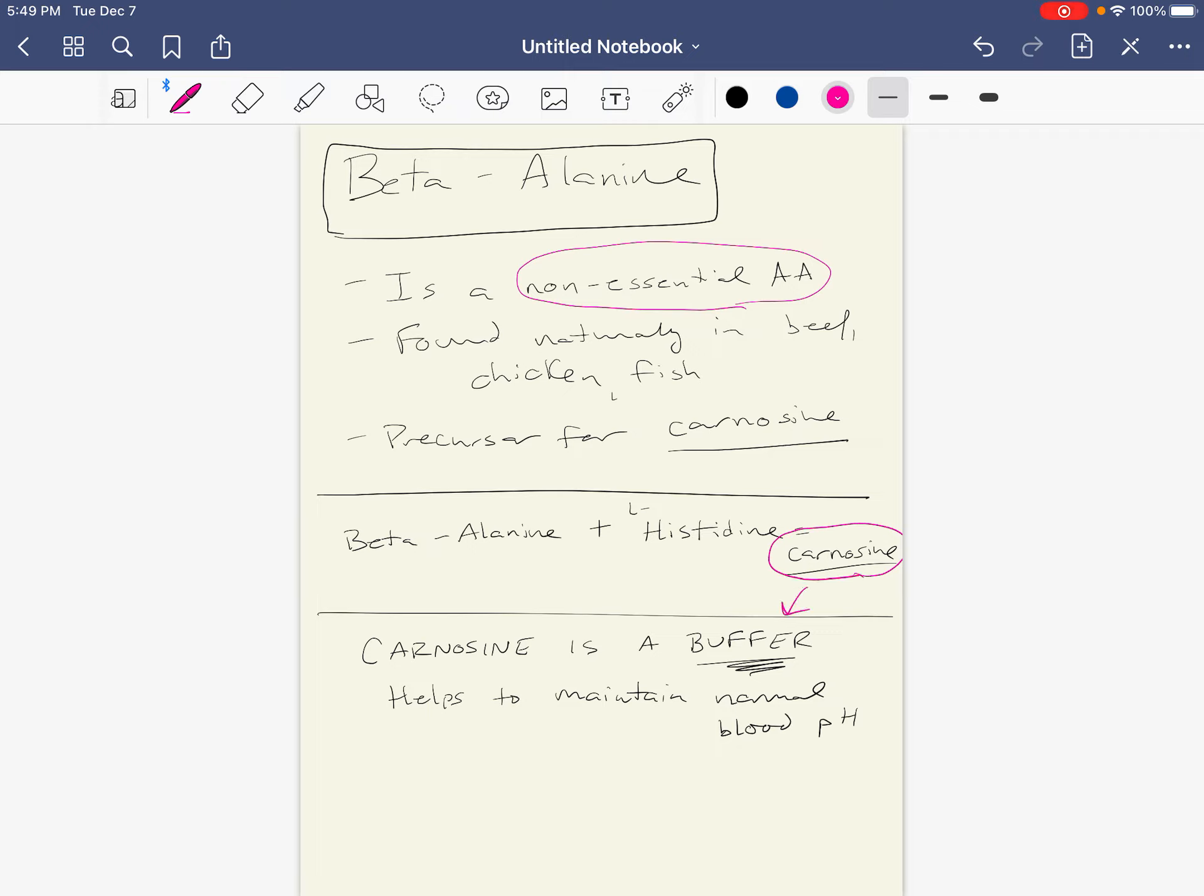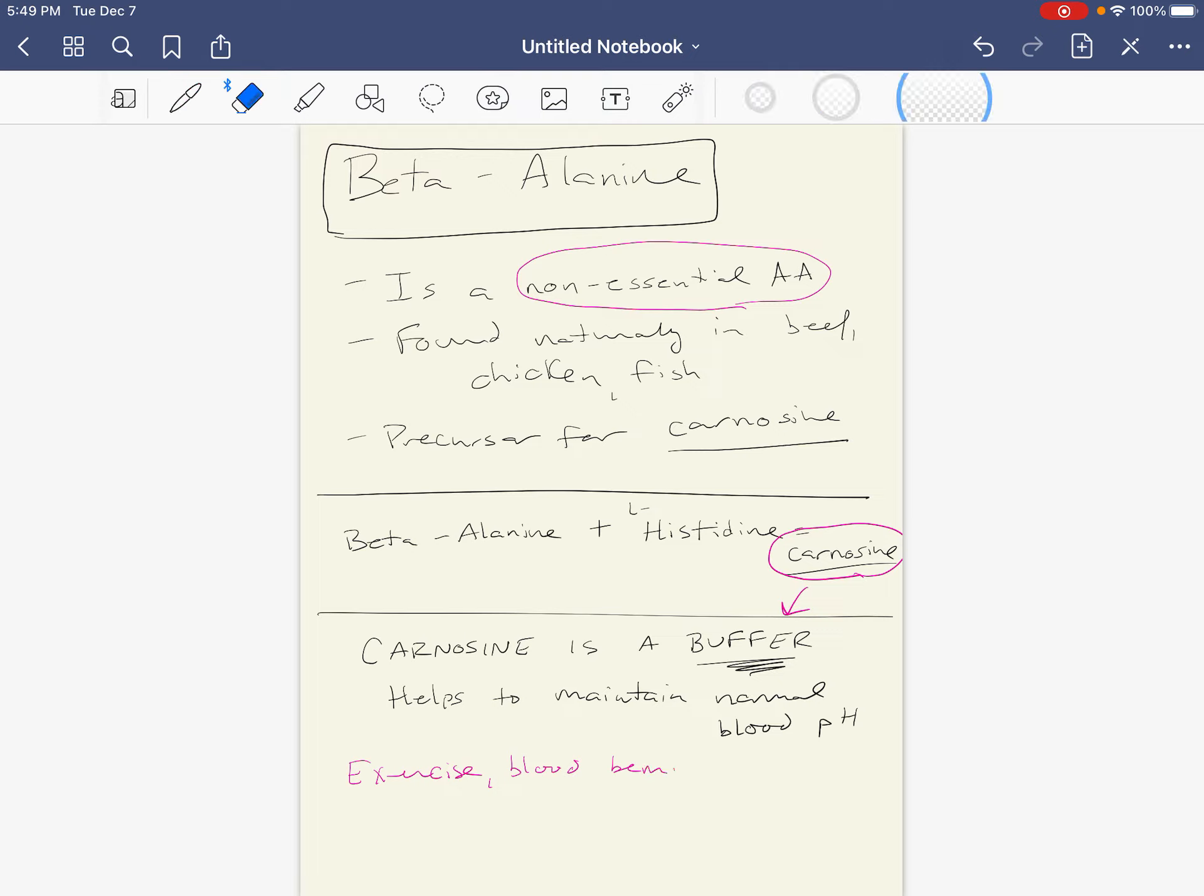How this could help during activity? Well, during activity, our blood is likely to become more acidic. So with exercise, our blood becomes more acidic.